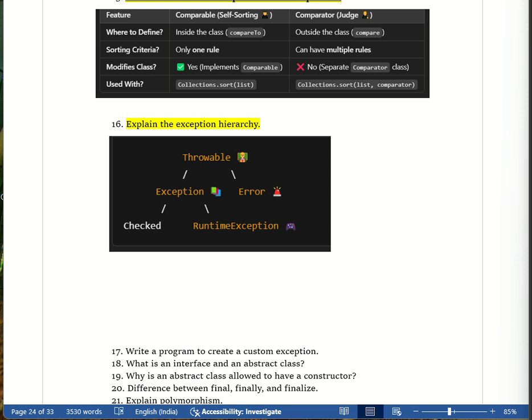Checked exceptions are like missing homework — we know where the issue is and it can be handled. Unchecked exceptions are RuntimeExceptions, like breaking school rules — an unexpected mistake. Throwable is the principal responsible for handling all problems.